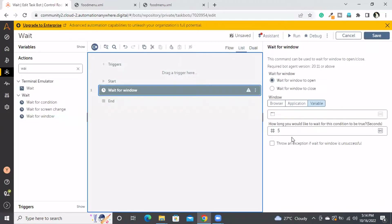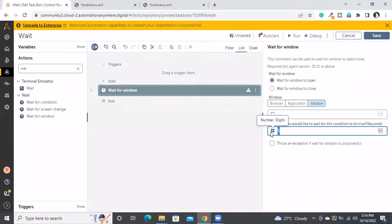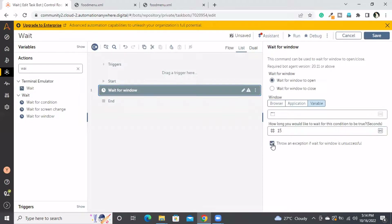Wait for window to open — here I will define 15 seconds. It will wait 15 seconds for a particular window to open. If it opens within 5 seconds it will move on. If it does not open within 15 seconds, selecting the checkbox will throw an error; if not selected, it will go to the next line.